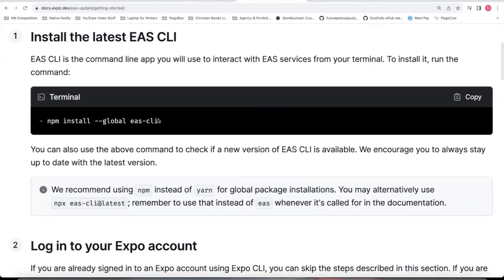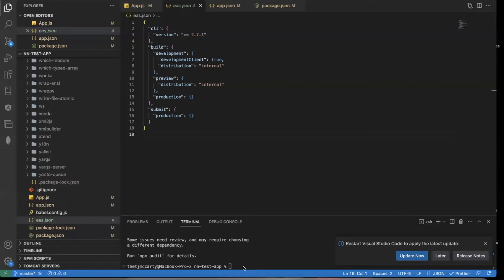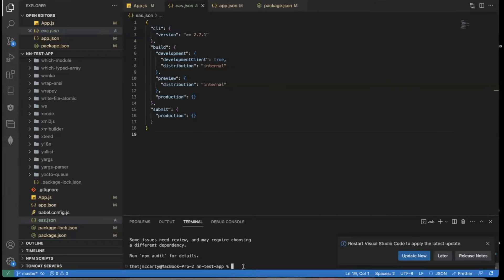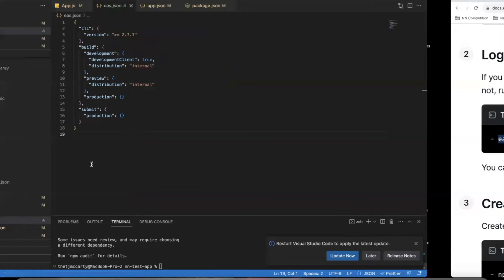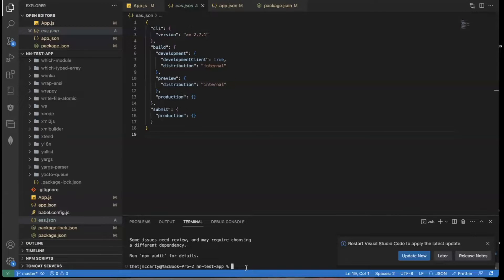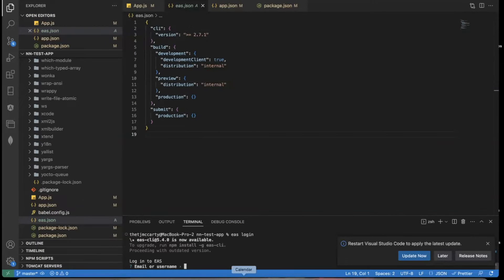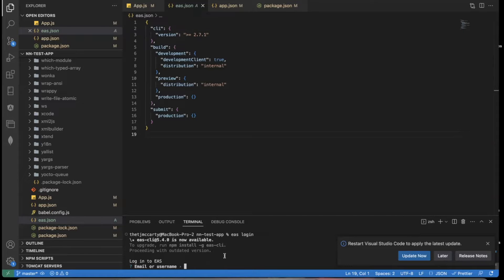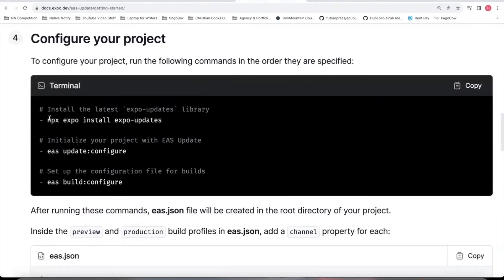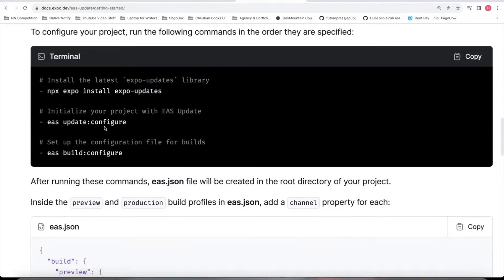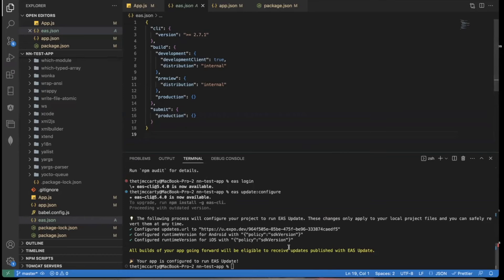For all this to work, you'll want to install EAS CLI globally. So you can come copy that, paste that here. Go ahead and EAS login. If you haven't already put in your email username and password to log in. This is the account information for your expo.dev account. And then for number four, we've already installed expo-updates. You can now run EAS update configure. And if everything works correctly, you should see this.